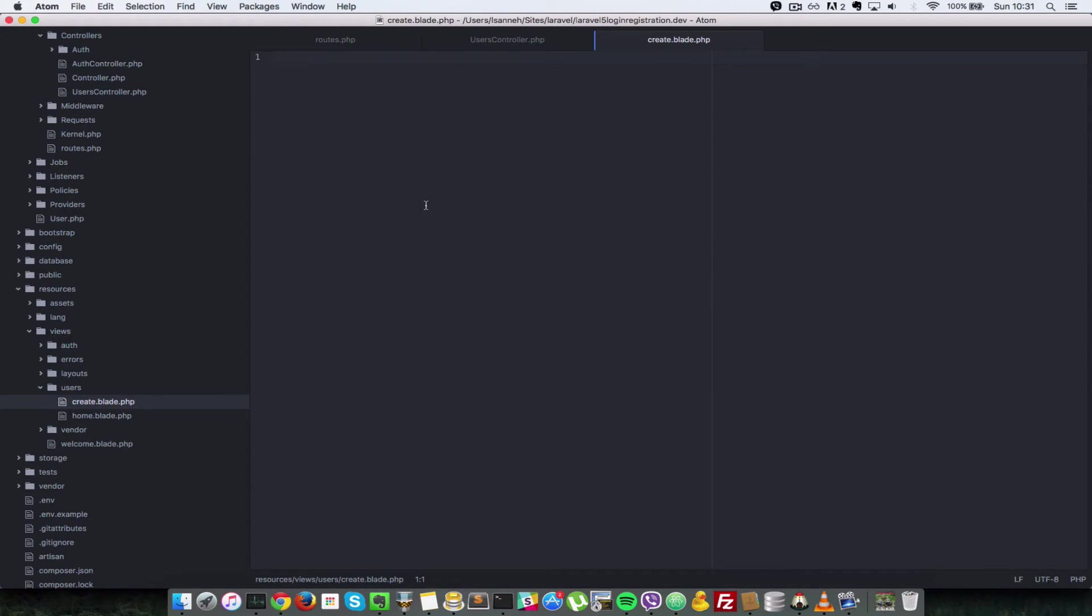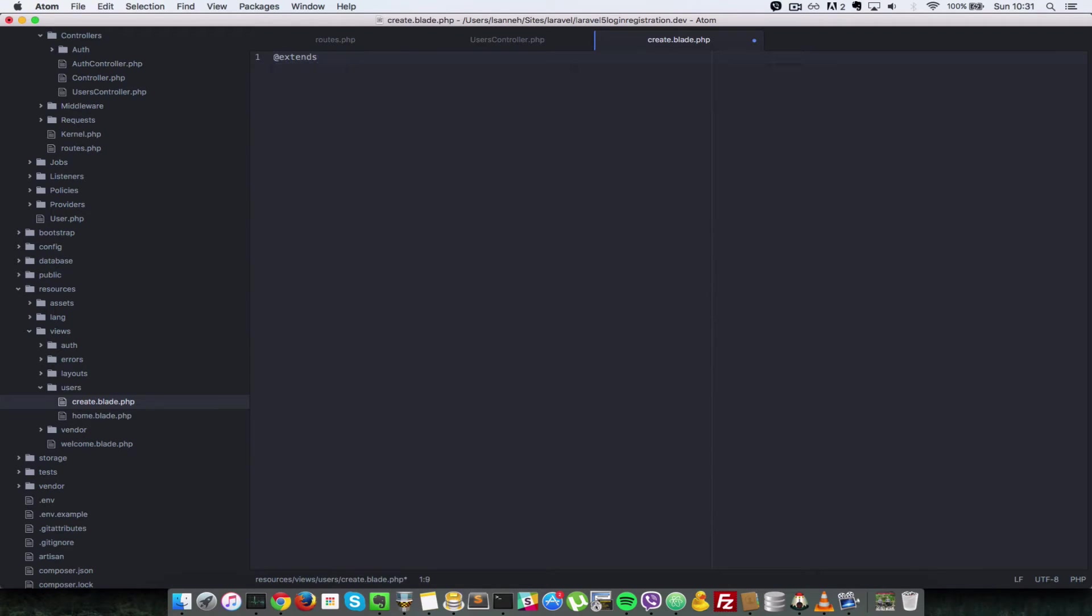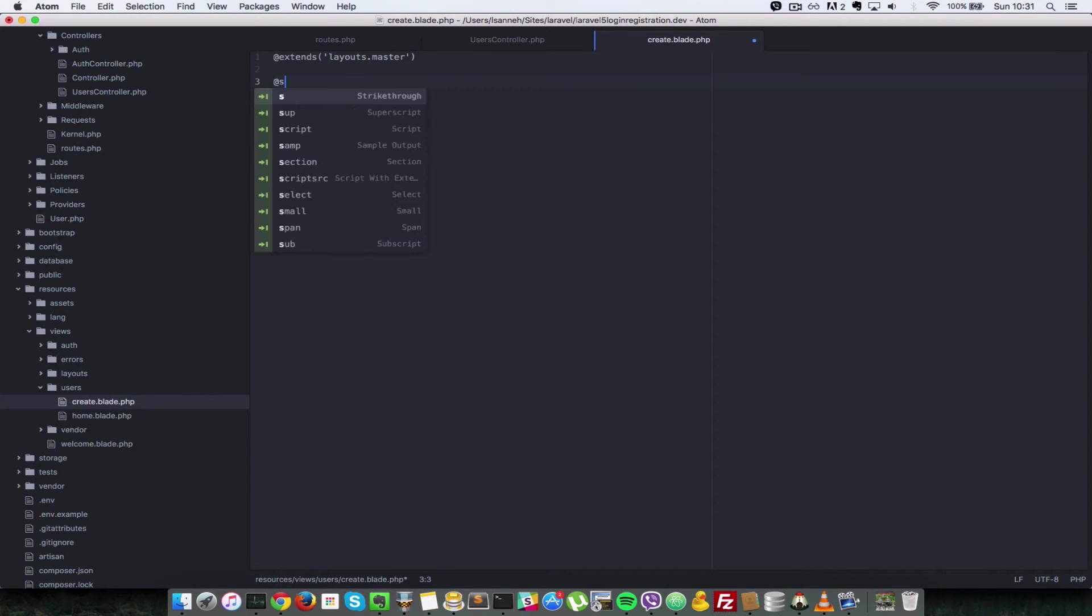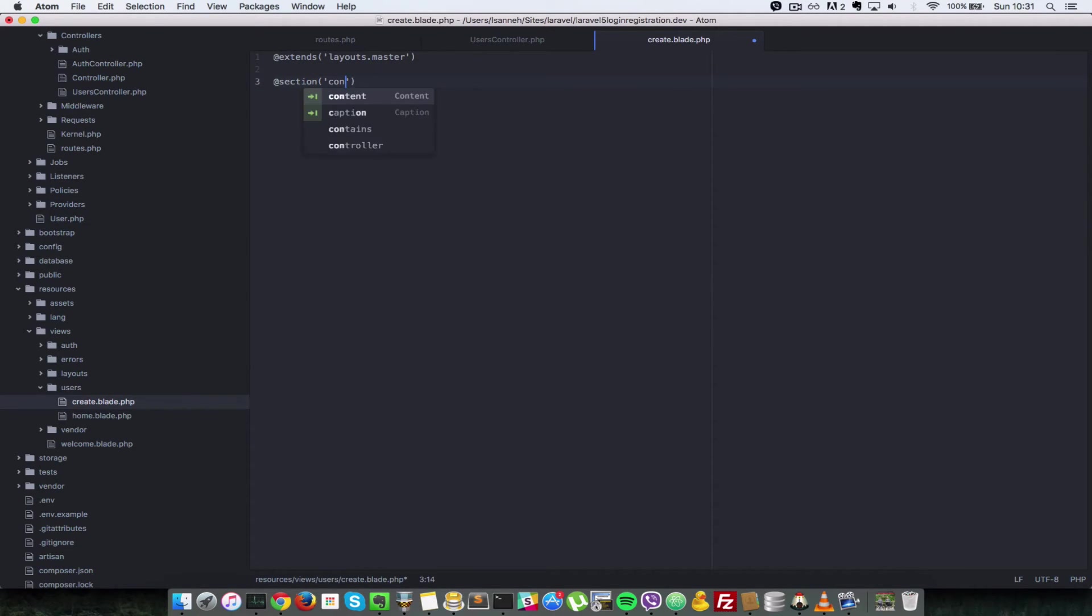In there we're going to extend the layouts master file, so we say extends layout.master. Next, what we're going to do is create a section for content and end section.